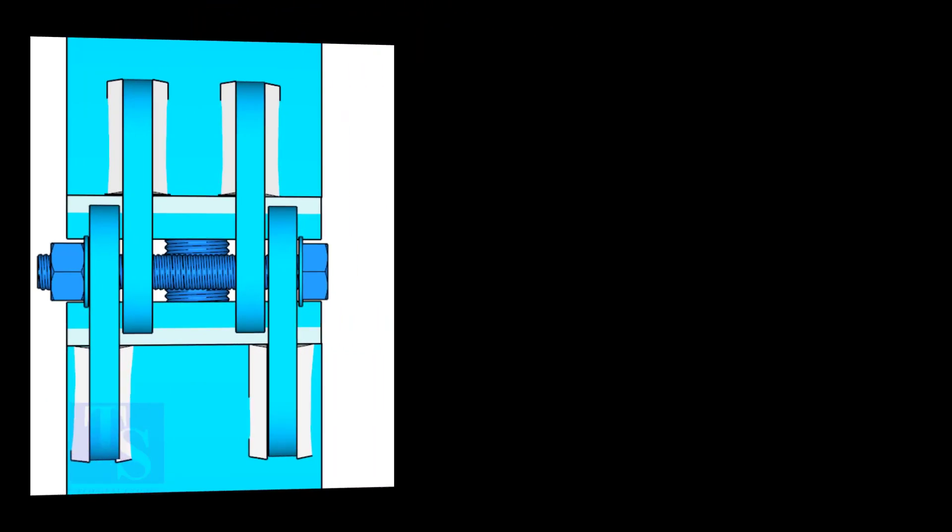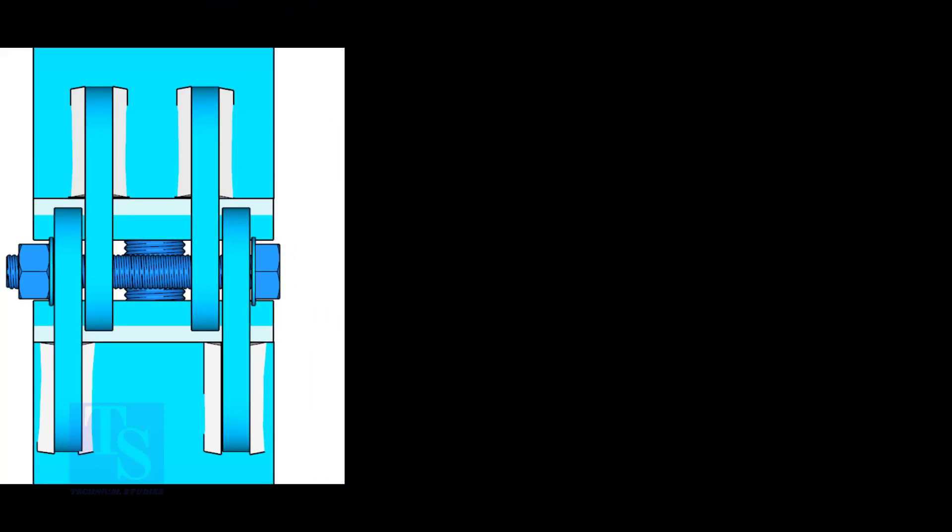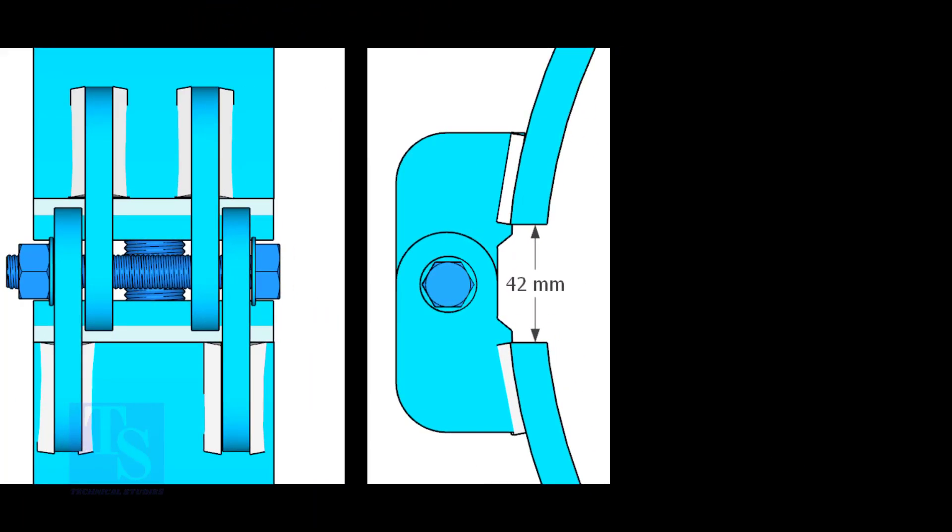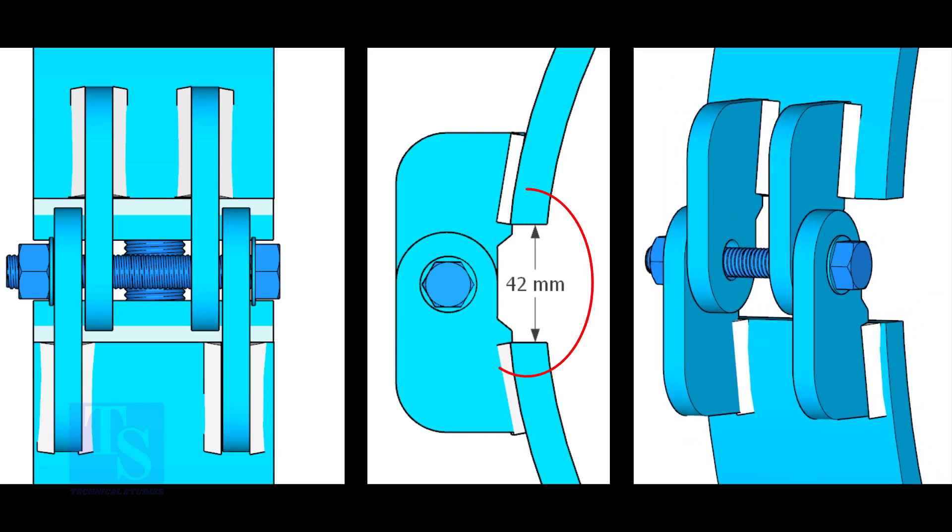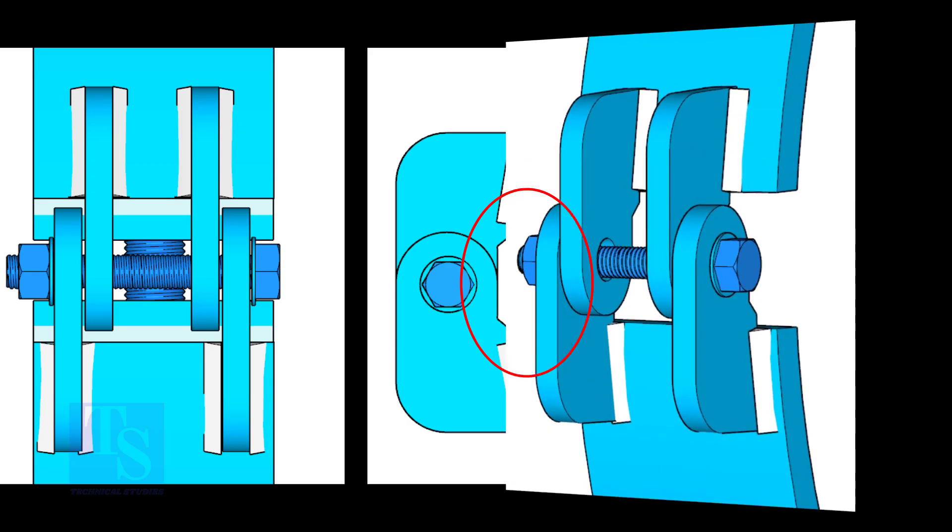Weld the hinges as shown. 5mm fillet weld is enough. The gap shown is not very important, it depends on the thickness of the clamp.